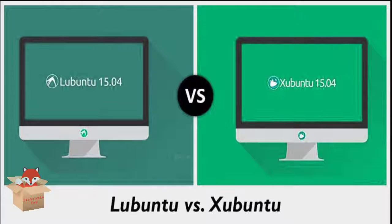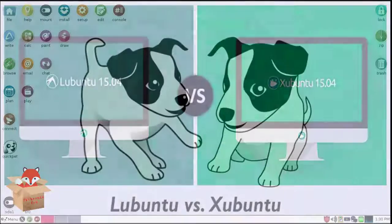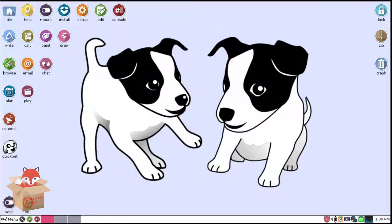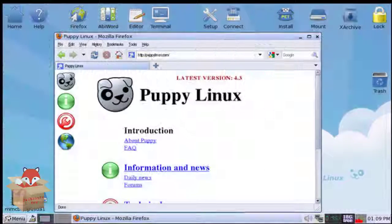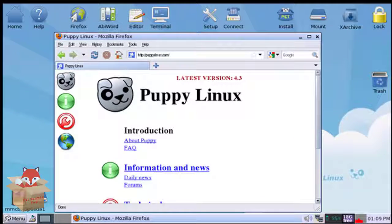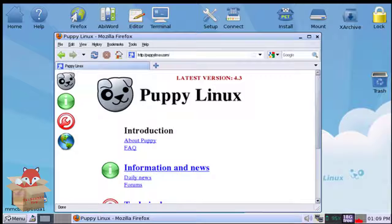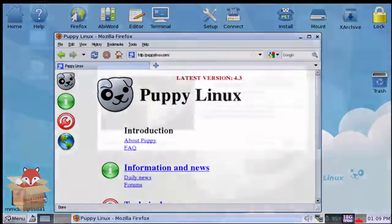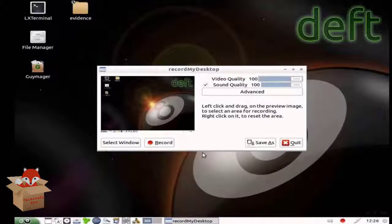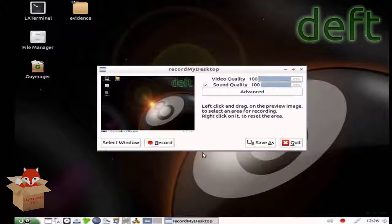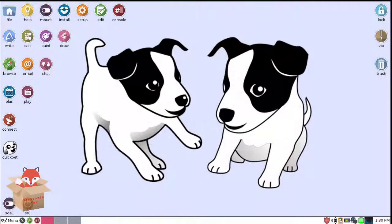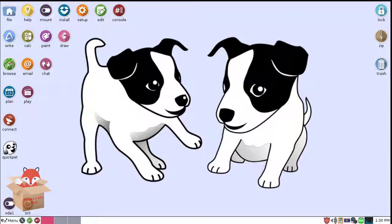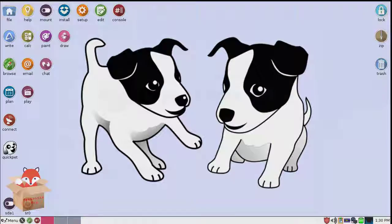The next lightweight Linux distribution is the Puppy Linux. It just needs 233 MHz processor and 128 MB of RAM and just 512 MB free hard drive. But the drawback is that you can't install it on your hard drive. But you can run it on your live CD or USB drive.